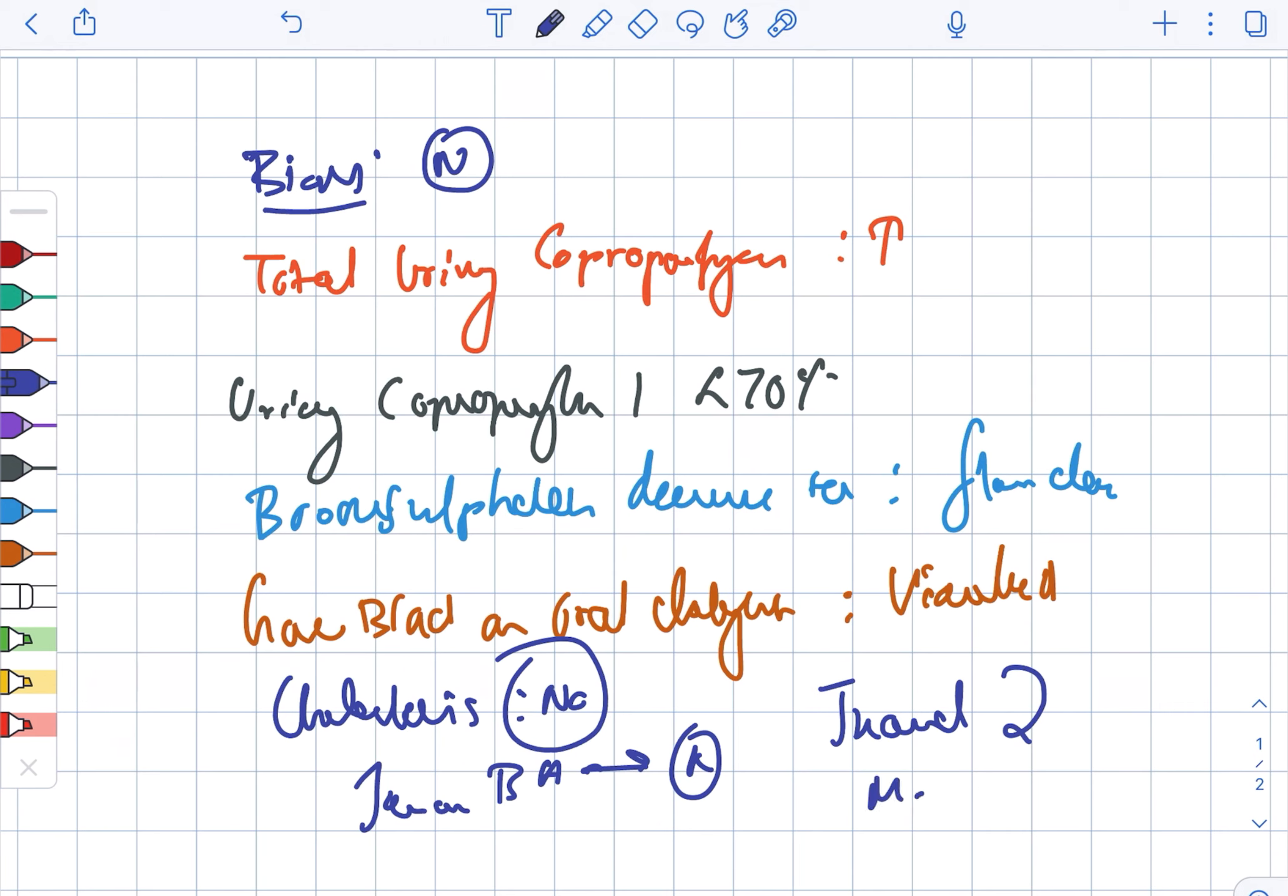Mild. That is, TB less than 4 mg per dL.